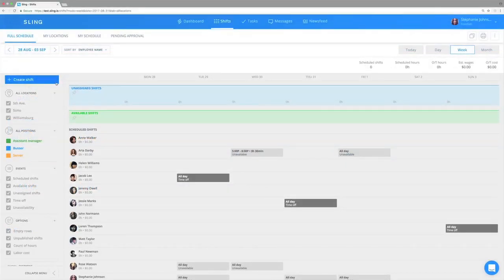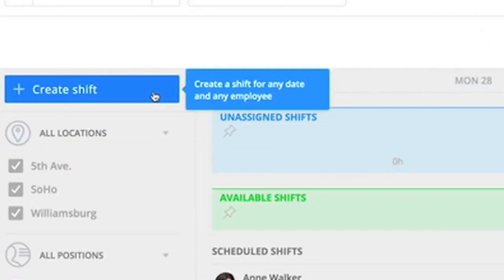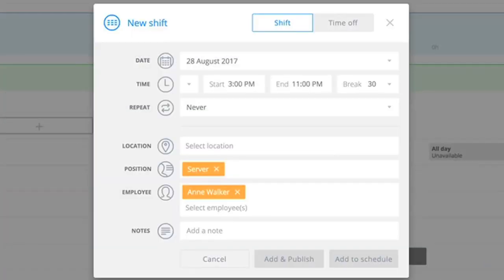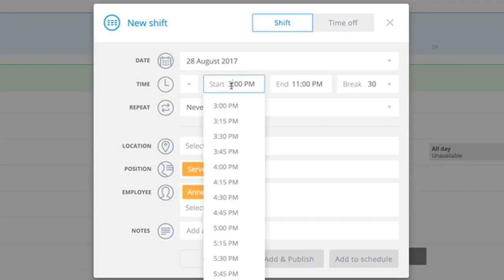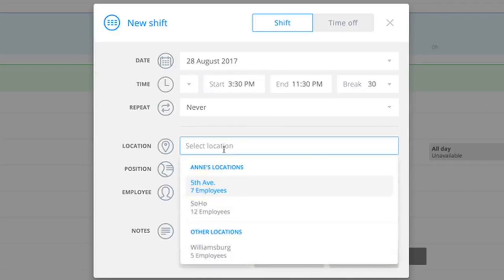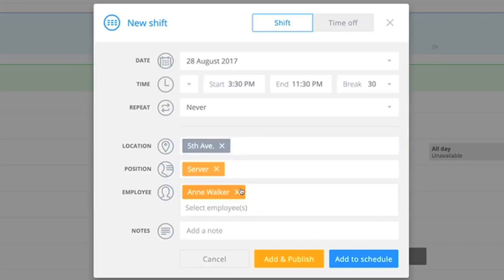You can create shifts using the Create Shift button or by clicking on the plus sign that appears when you hover over the calendar grid. Adjust the time of the shift either by selecting it from the dropdown or typing it in. Add other missing details, then save.